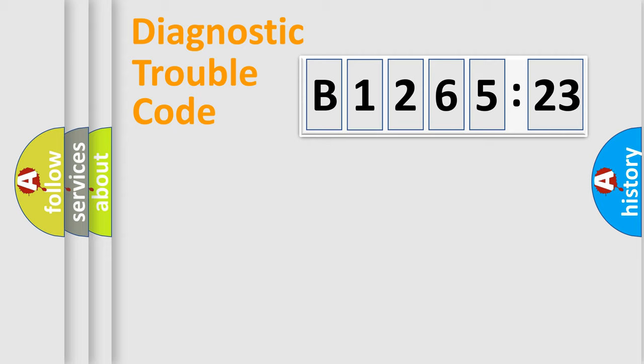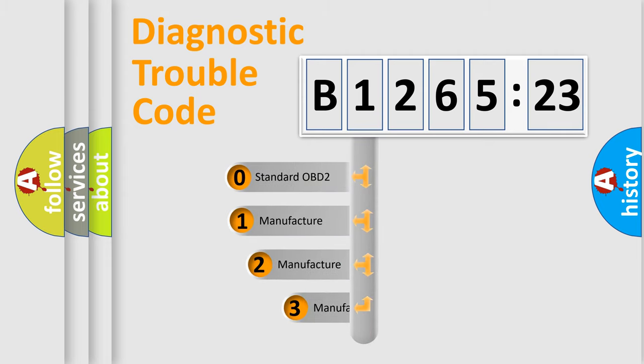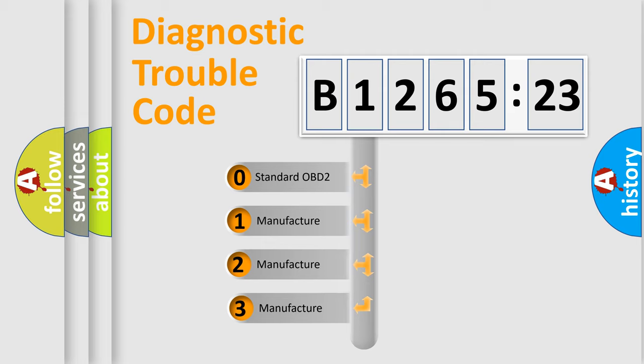Powertrain, Body, Chassis, Network. This distribution is defined in the first character code.